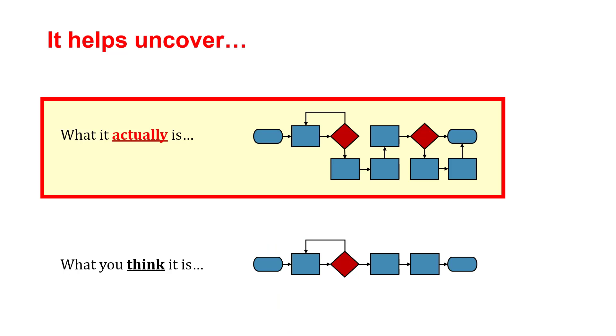Oftentimes, we tend to think the process is more simple than it actually is. It can uncover a lot of interesting information for us.